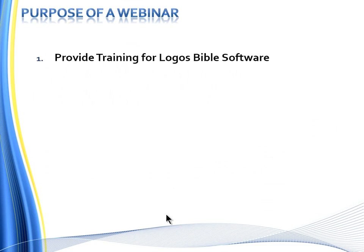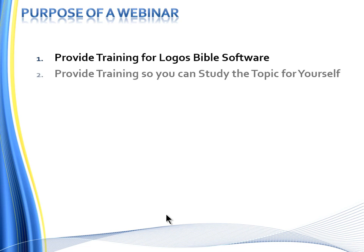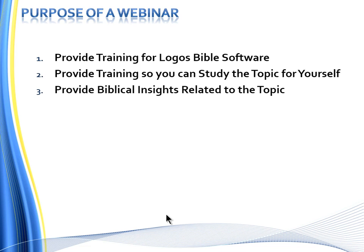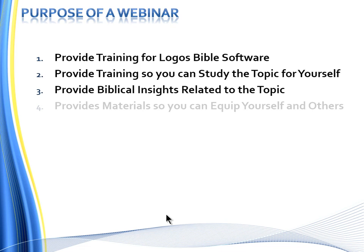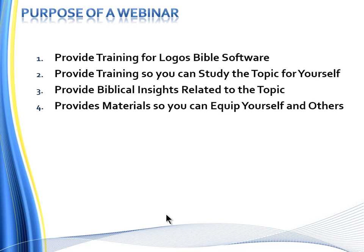Now the purpose of a webinar, to set expectation: First and foremost, we're going to provide training for you personally for Logos Bible Software. Second, we're going to provide training so you can study the topic for yourself. Third, we're going to provide biblical insights related to the topic. And fourth, we're going to provide materials, if you purchase the webinar, so you can equip yourself and others.